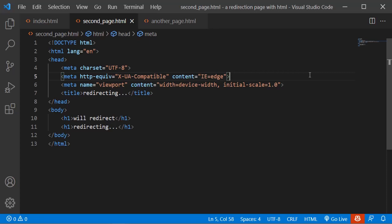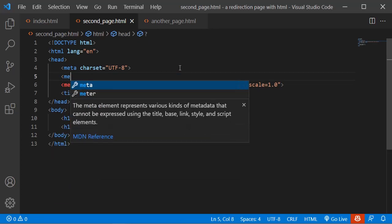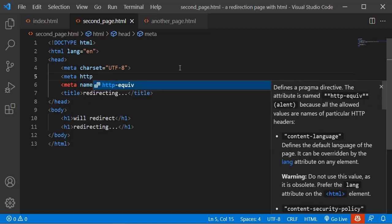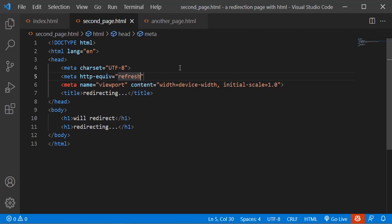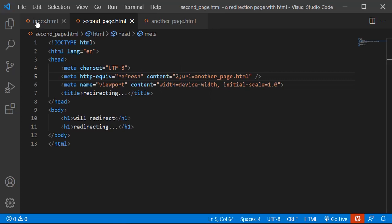The meta tag to do the redirection is called meta HTTP-equiv set to 'refresh'. Then the content attribute is going to specify two things: the number of seconds to wait before redirecting, followed by a semicolon, then the URL — the final destination, which is another-page.html.